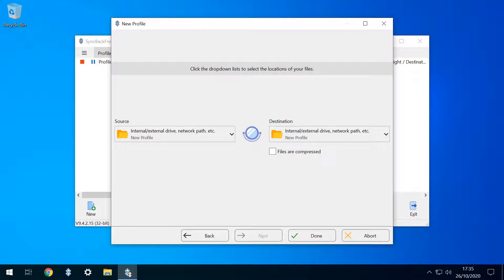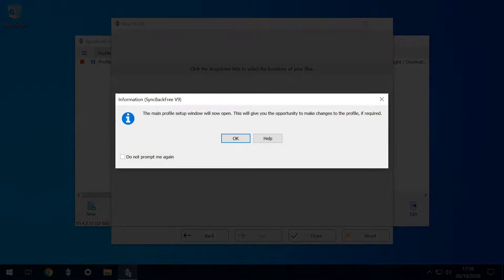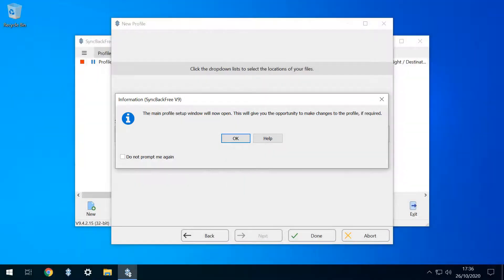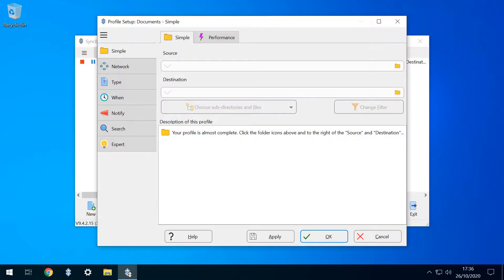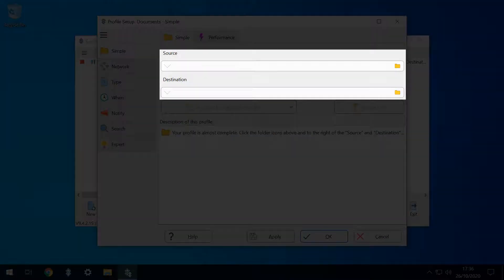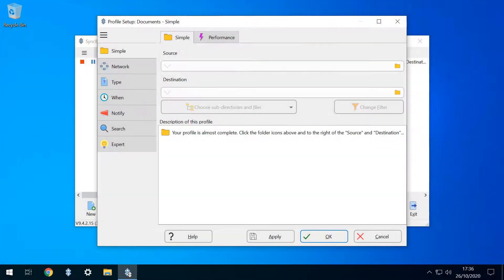Most users will also simply click Next again to progress at the following screen. The following dialog box simply announces the arrival of the main profile window, and we click OK in acknowledgement. The main window opens, and our task here is to provide location details for source and destination folders. We therefore click to select the source.